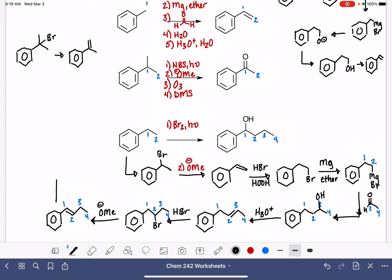Now at my last step, I can do an addition of water. There are a lot of different reagents we could use — like H2SO4 with H2O, sometimes written as H3O+, or we could do oxymercuration-demercuration. There's our product. It was a very long way to get there, but nonetheless, there we are.